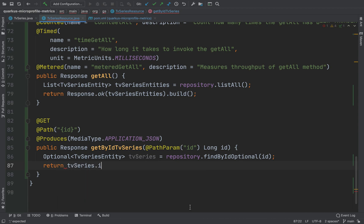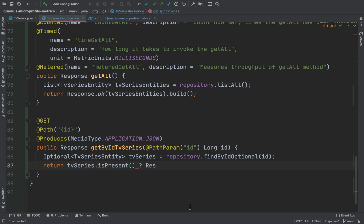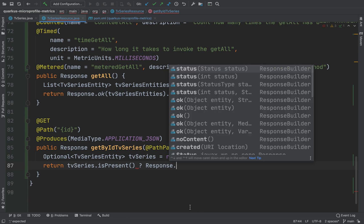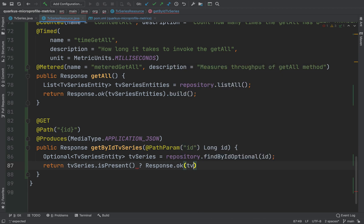And in the end, return the response with the status code OK and the TV series if present, otherwise a response with status code not found.